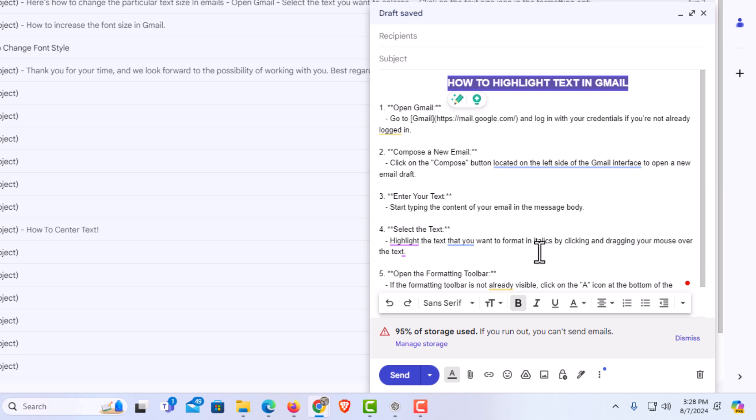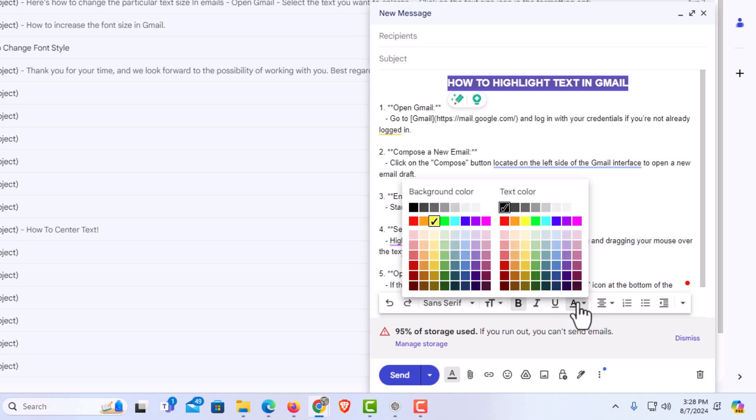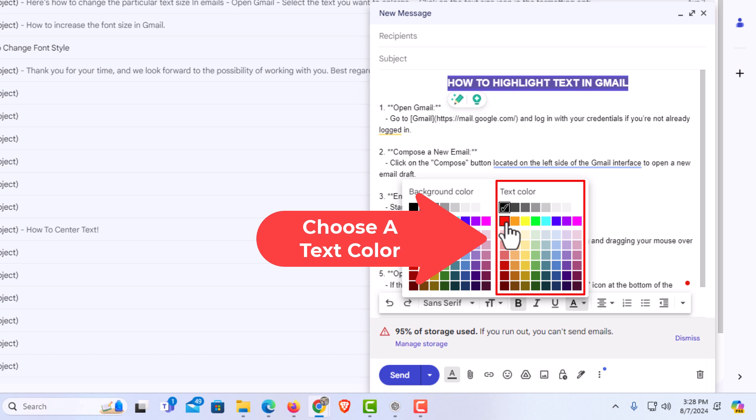I'm going to go back down to the A with the underline under it and click on it again. I'm going to change my text color to red. You can change it to whatever colors you want to. This is just the way I'm doing mine.